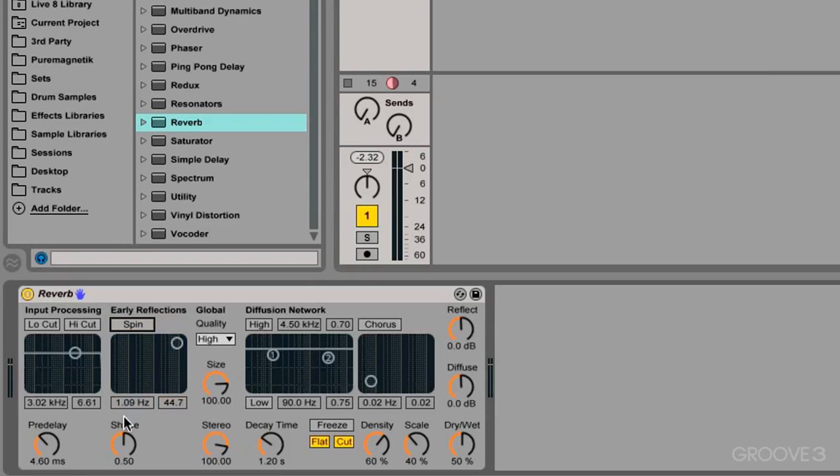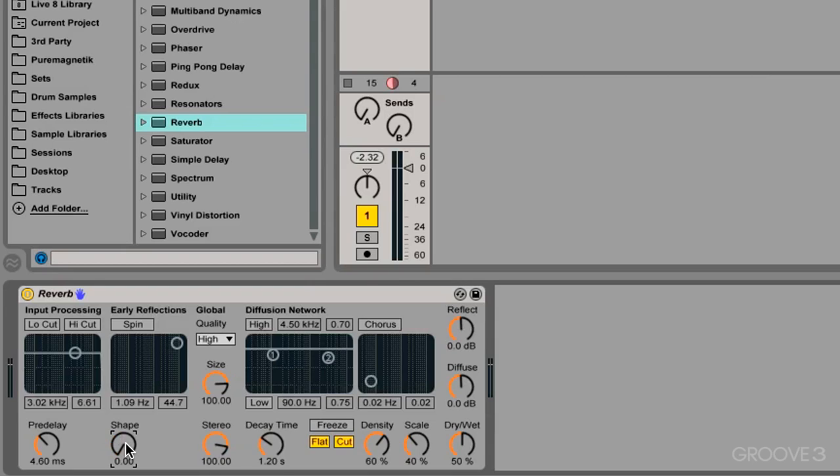And finally we will talk about shape. Now shape does a couple different things. I like to look at it kind of like a soft balance between the early reflection and the tail or the diffusion. And if I turn it all the way down, we will have a more gradual decay of the early reflections, which will mean the diffuse sound or the tail starts sooner and our reverb is a lot more smooth. Let's hit play and hear what that sounds like.